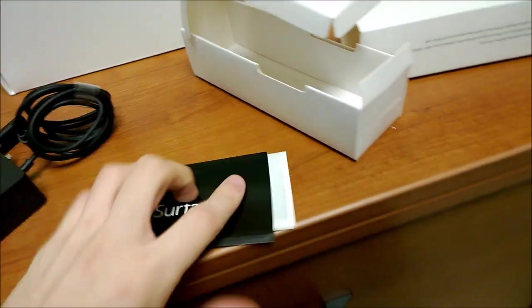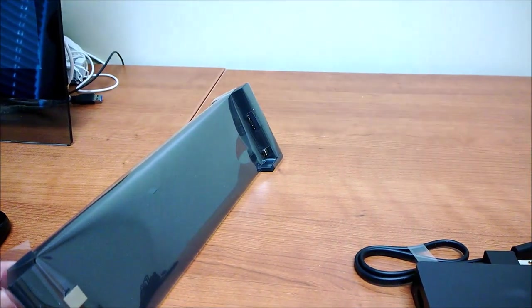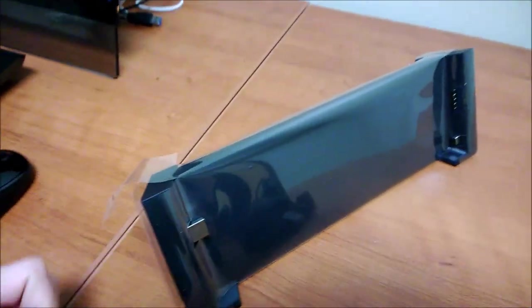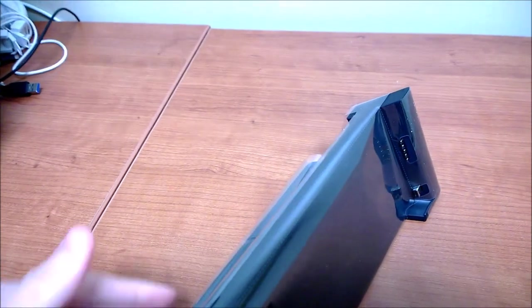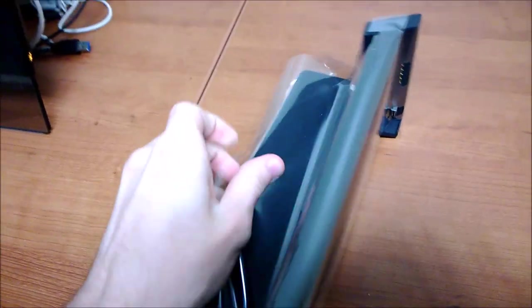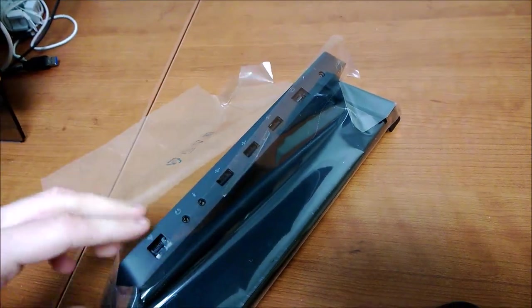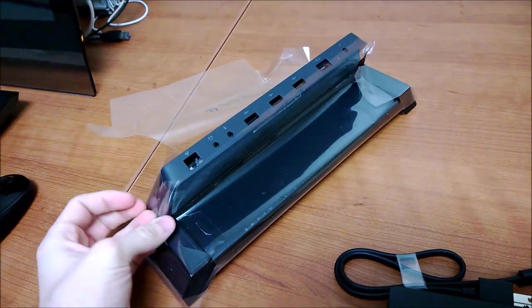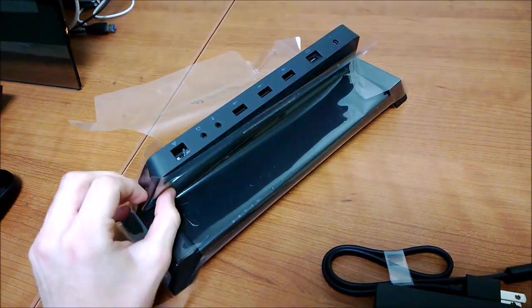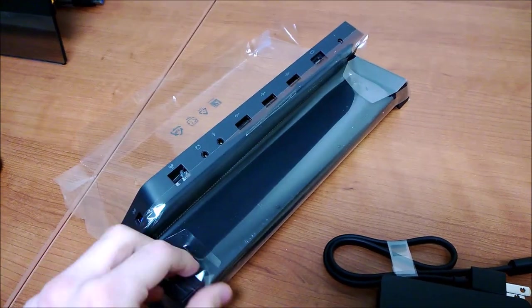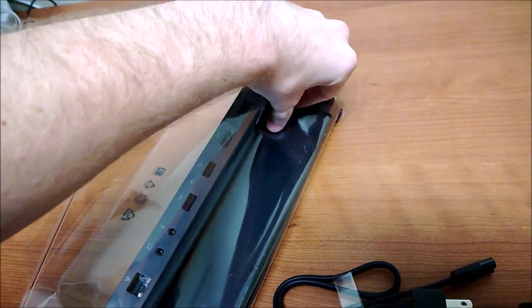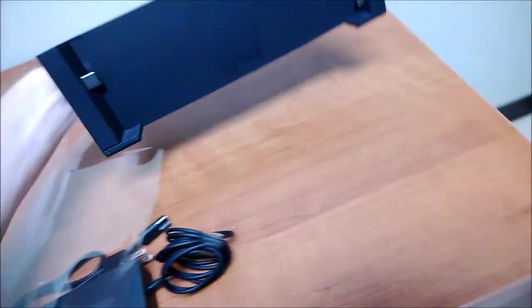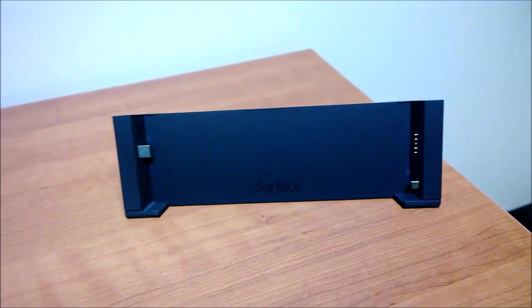One final unboxing tradition before we set this up. This is a lot of plastic. I probably shouldn't have tried to do the setup before I actually looked at the product. It's kind of a big oversight on my part.